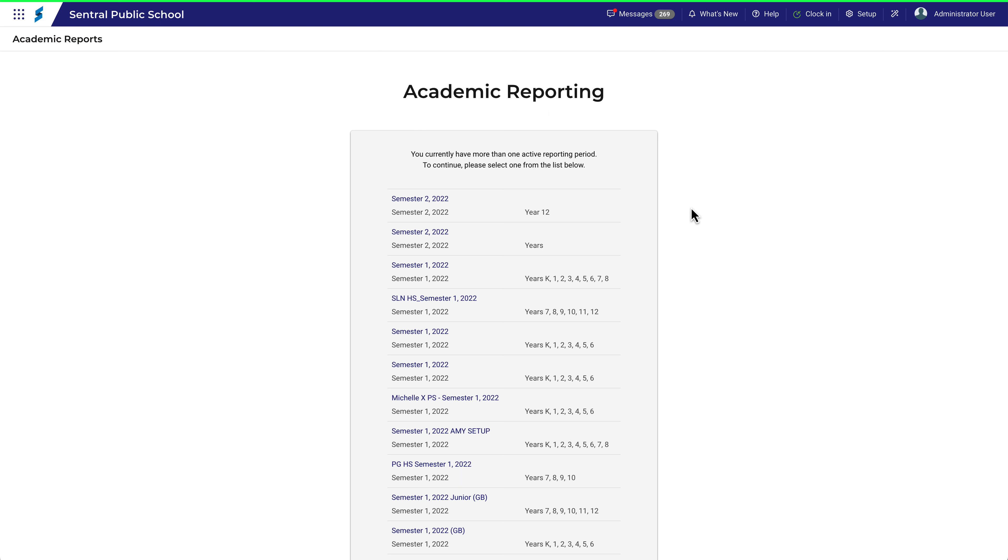When you log into Central for the first time on any given day and navigate to Academic Reports, you land on this page. These are the reporting periods that are currently active.